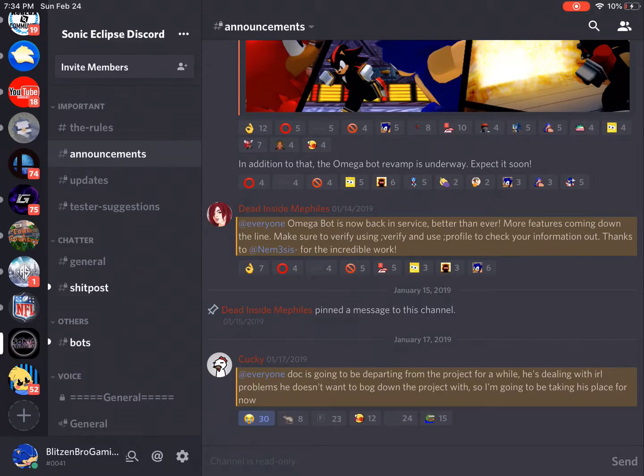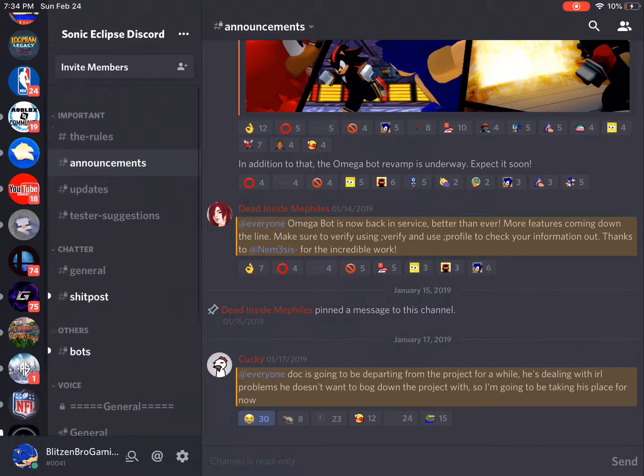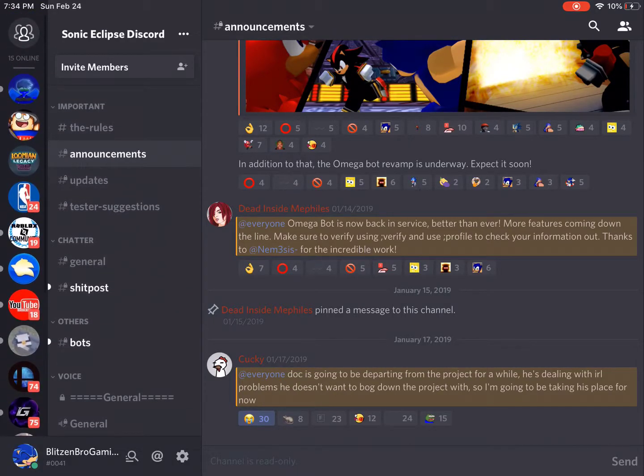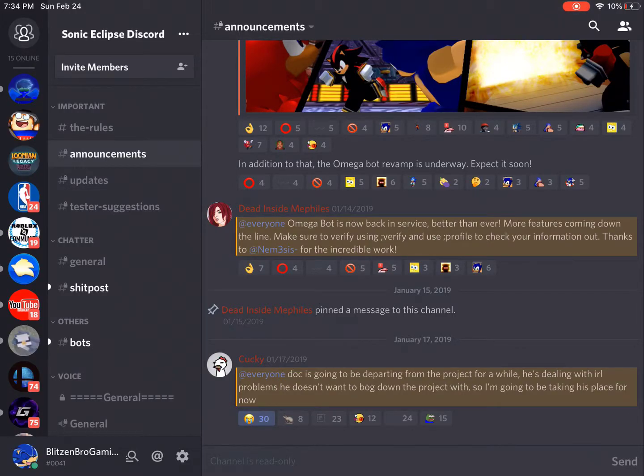So I'm going to be taking his place for now. And not only that, but then Doc also DM'd me. Now I'm not going to give away what it is that's going on, obviously for privacy reasons.